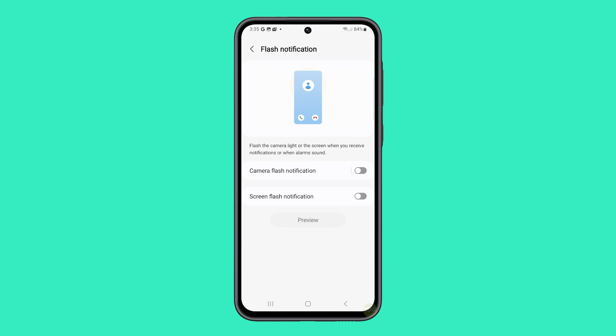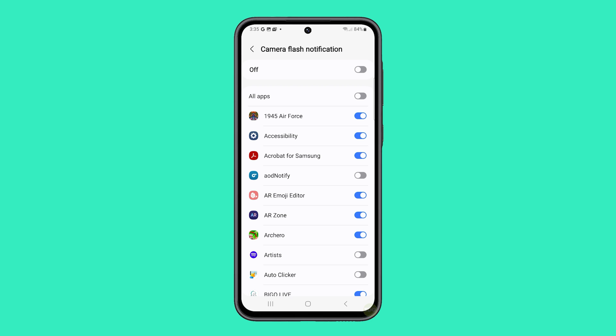If you'd rather disable flash notifications only for certain apps, tap on Camera Flash Notification and toggle the switch next to the apps you want to block.